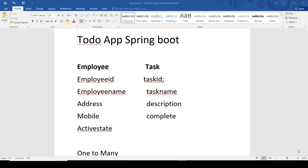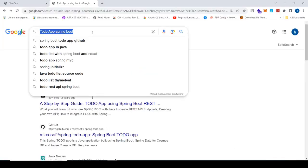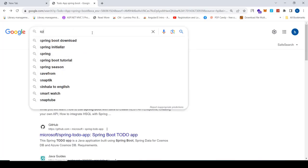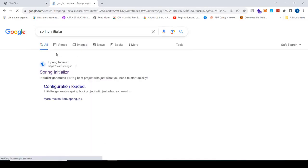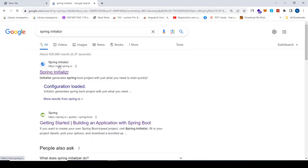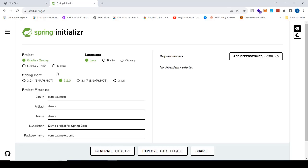Hi, welcome back. In our last video we saw the introduction part of the To-Do app. In this video I'm going to create a new project. I'm going to go to Google and type Spring Initializer, then click on the link to go to the respective website to configure the project.